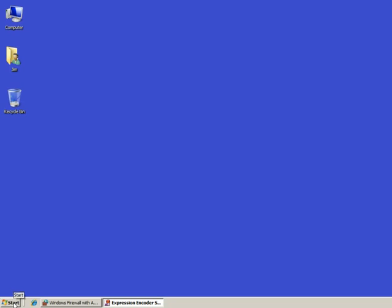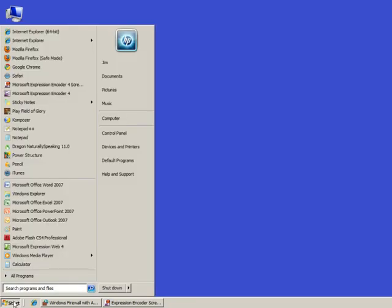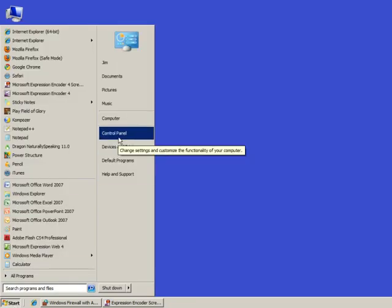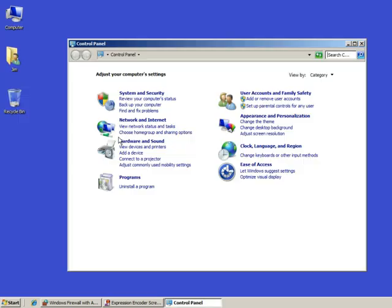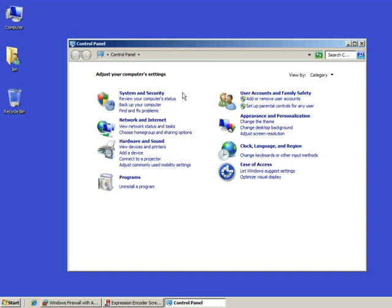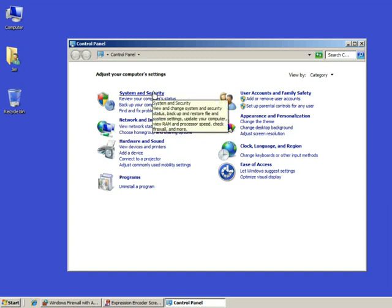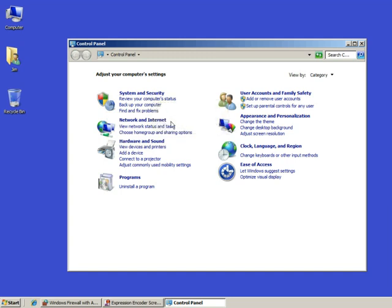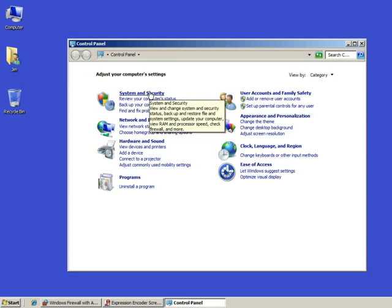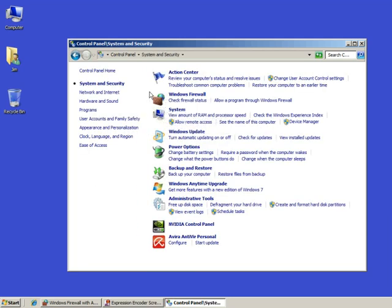First of all, we'll click the Start button and choose the Control Panel because the Firewall settings are in the Control Panel. When you're in there, go to System and Security. You can get this through Network and Internet too, but the fastest way to get it is through System and Security.